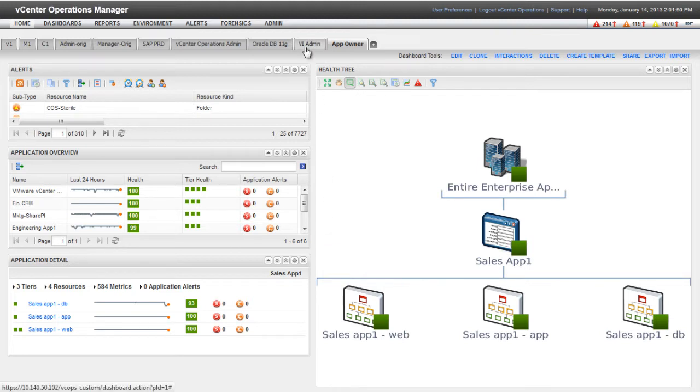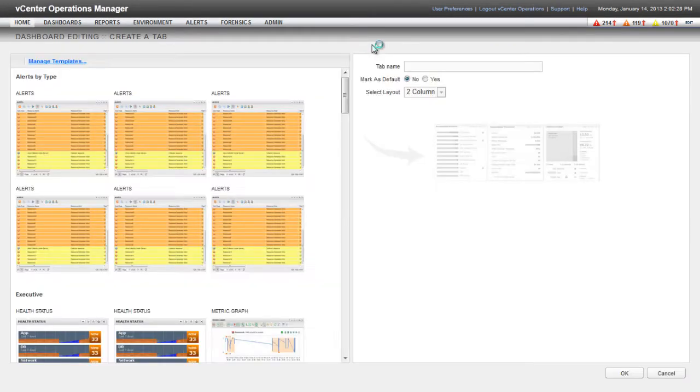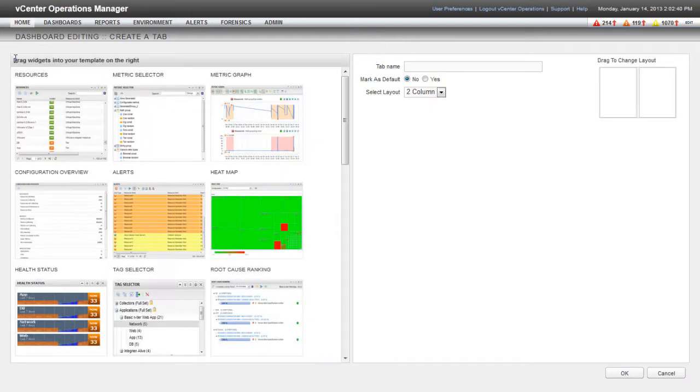To begin the dashboard creation process, click the plus icon next to the last dashboard tab. To create a custom dashboard, click the Create Dashboard Using Widgets icon.